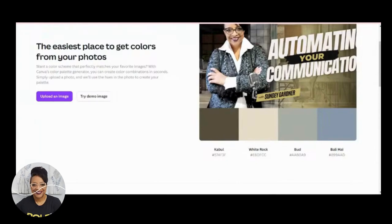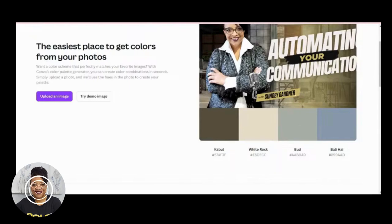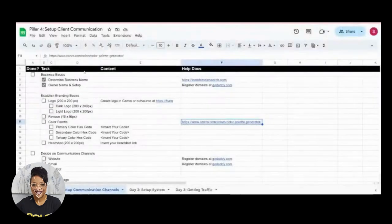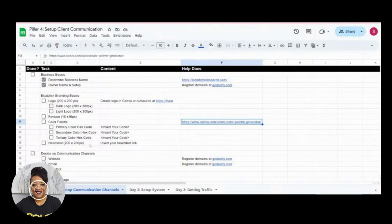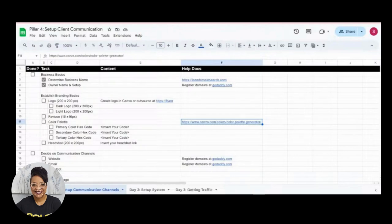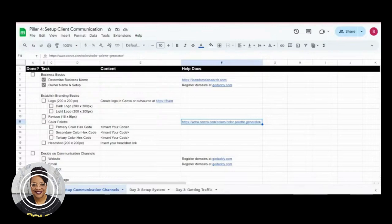Your headshot is great to put in your email marketing salutation and can be used across all social media platforms. Branding creates continuity and a consistent way you show up — when people start seeing you, they know it's you. Include your hex codes for primary, secondary, and tertiary colors. If you have an RGB code, you can convert it to a hex code. If you don't know your hex codes, use the color palette generator to determine them.